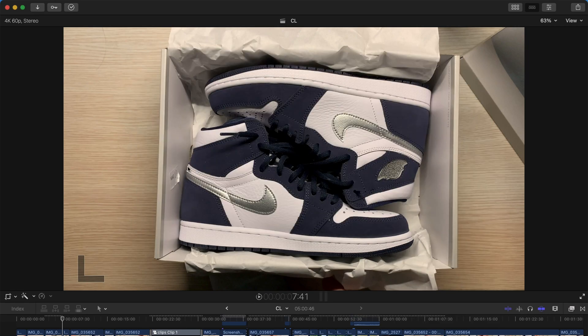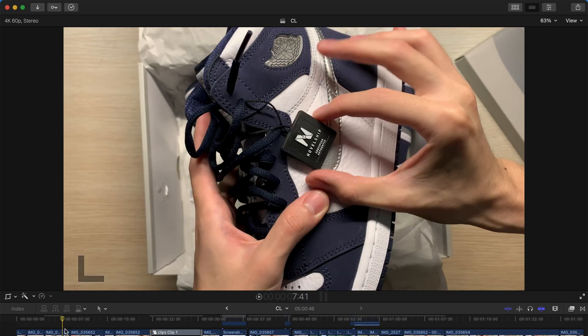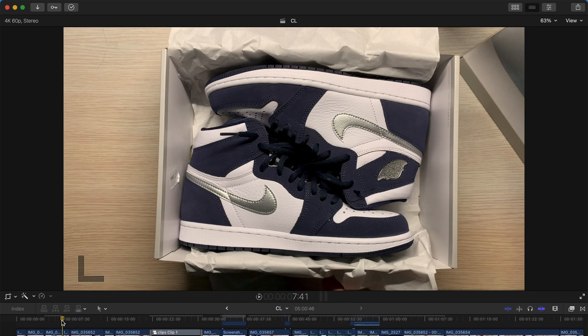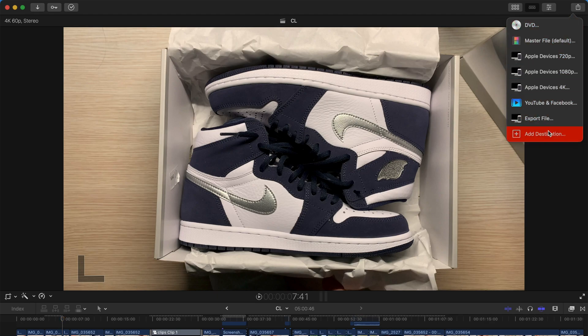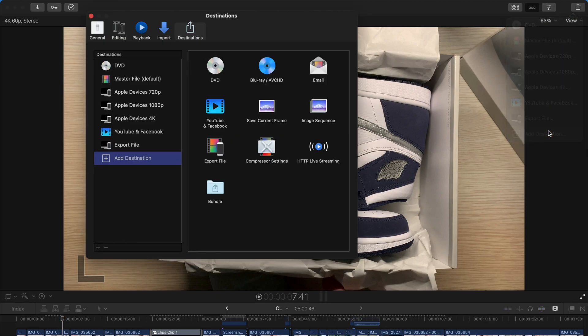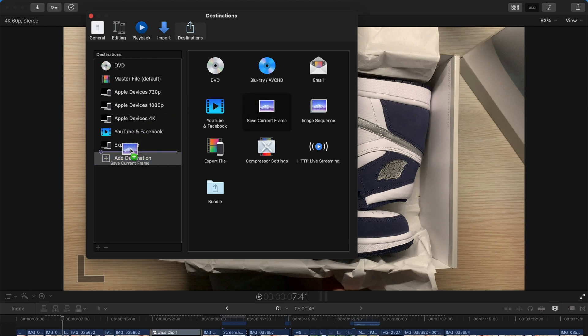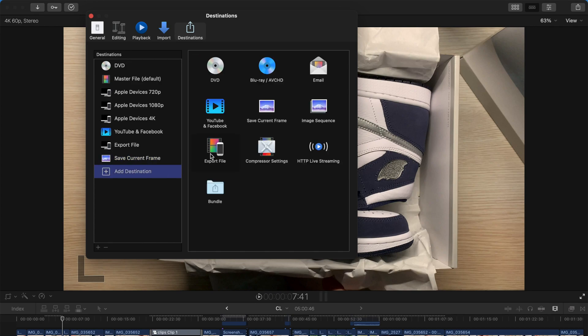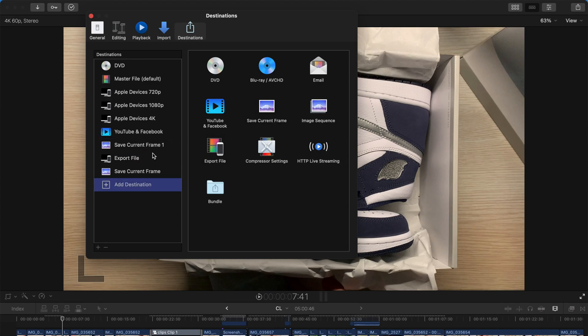Say you have done editing your video. And you think this is a very specific frame that you love. And you want to make this as your, say, thumbnail. What you can do is just come here at destination. And choose save current frame. And drag it over here. And then at destination again. And save current frame over here.